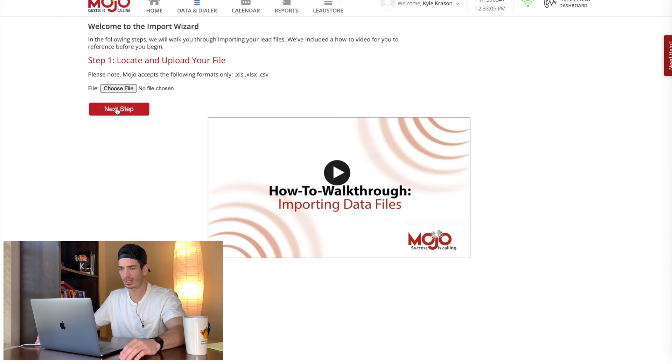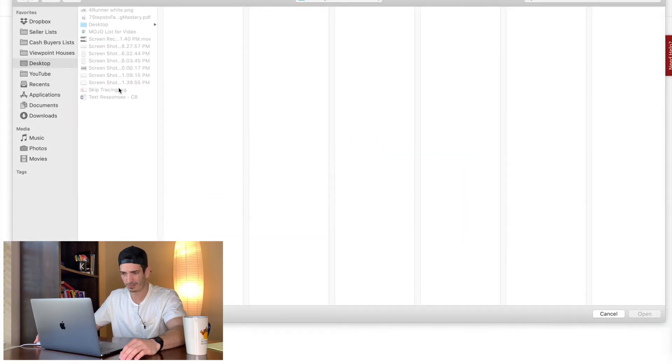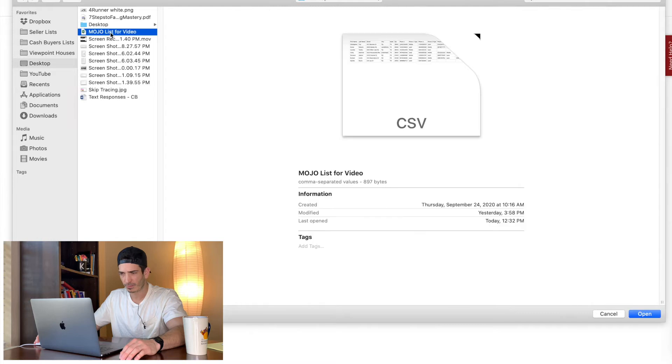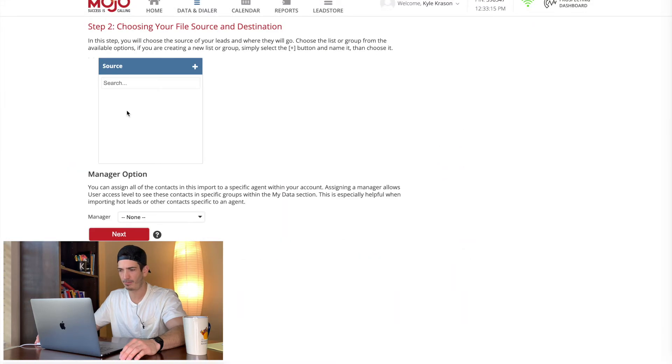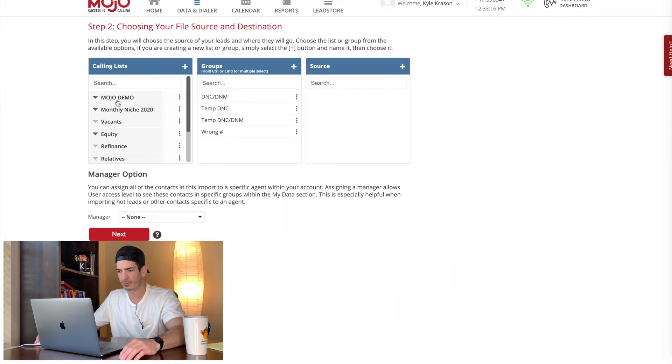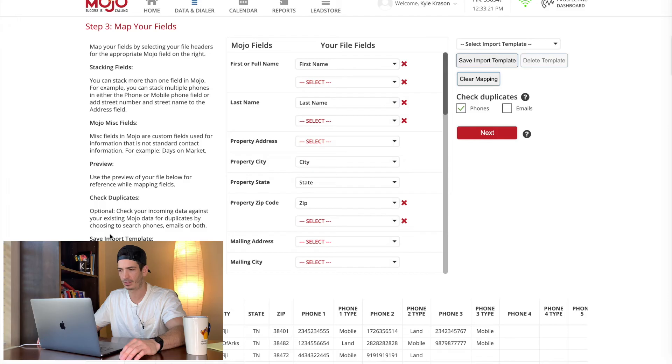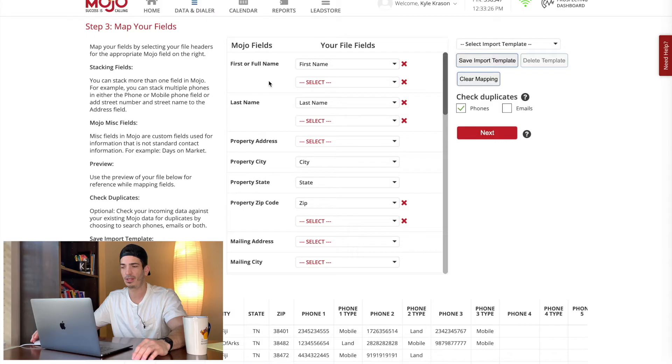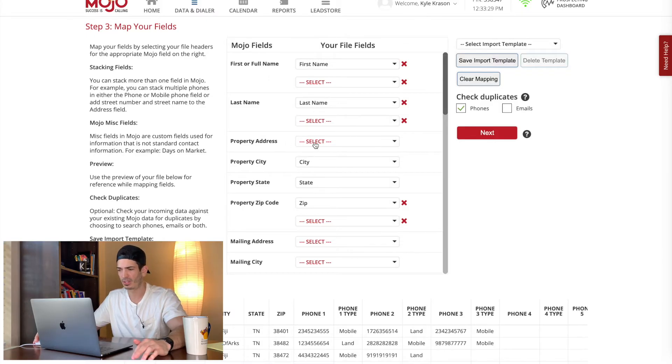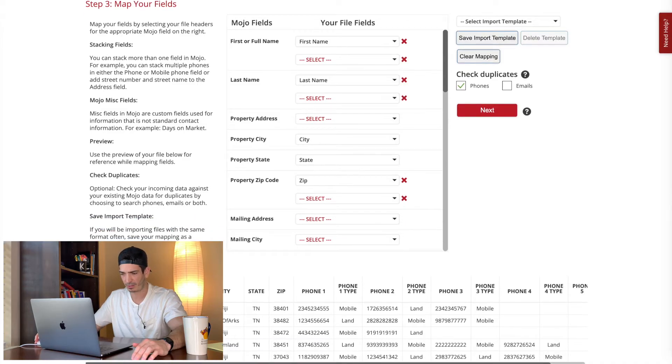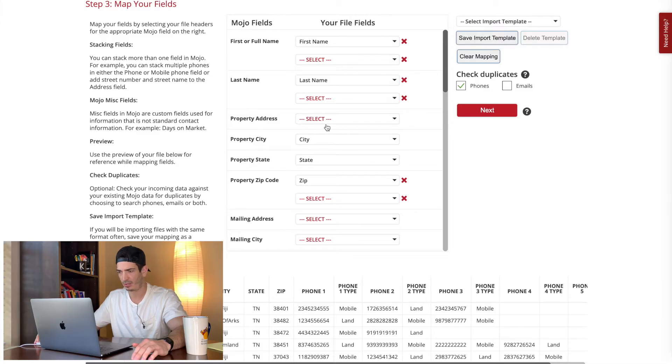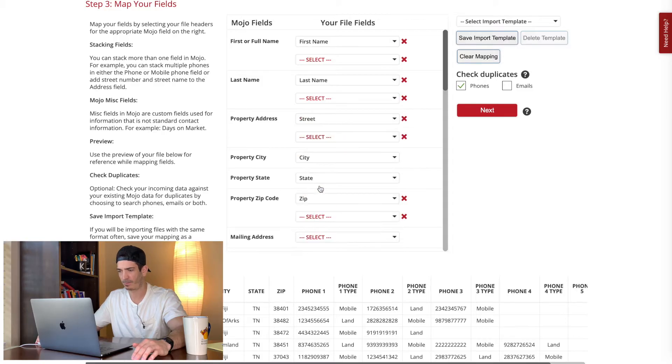So we already chose that file. So next step, I thought we had chosen that file. Alright, so now we got it there. Next step, select the list you want it in. Select the manager. Next. So it'll try, mojo will actually try to map the fields for you automatically. So here you have first name, it picked up last name. You can see here that it missed the property address. That's because down here, if you look at the example data, it says street. So it just had a hard time with that. So we're going to go street, and now it has it mapped.